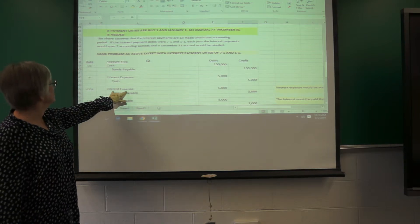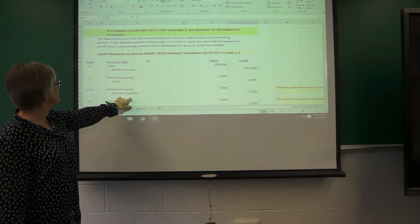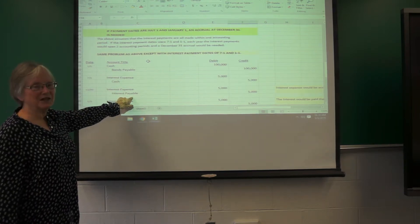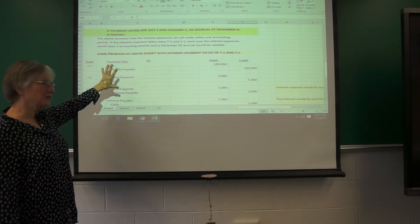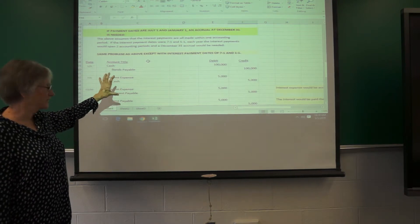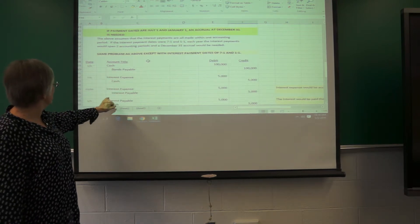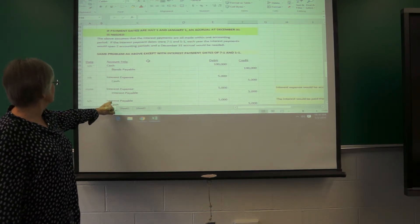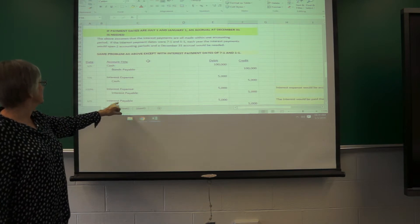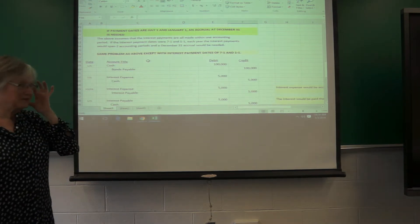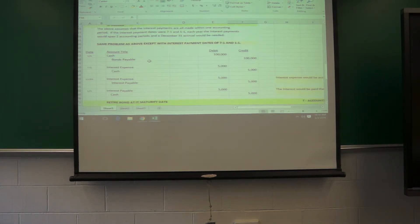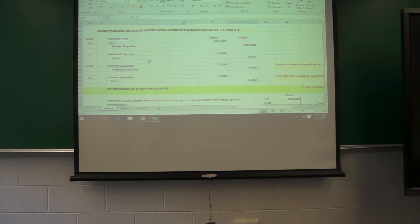So, here we would do interest expense and interest payable at the end of the year to get all the interest associated with this bond that year. And then on 1-1, you'd debit the interest payable and credit the cash. That's basically how that would work.